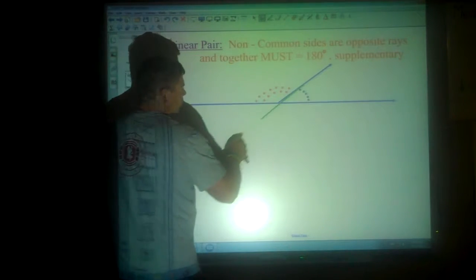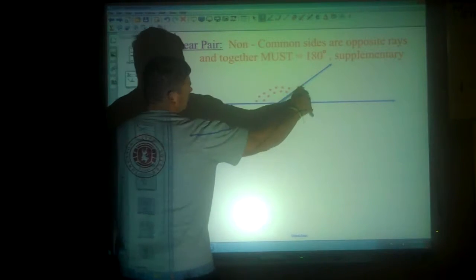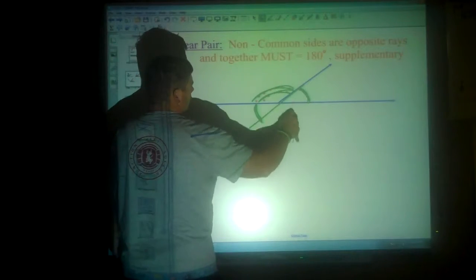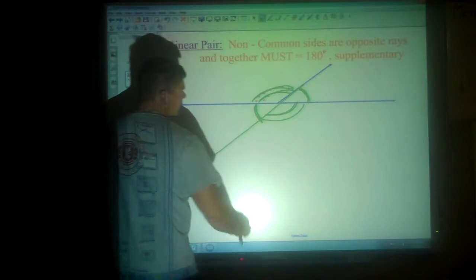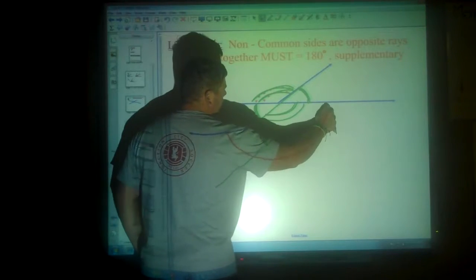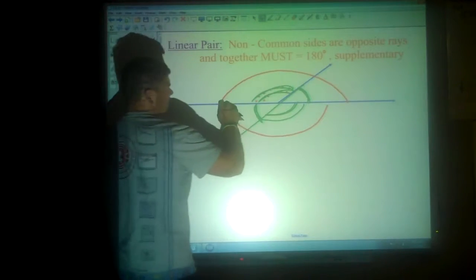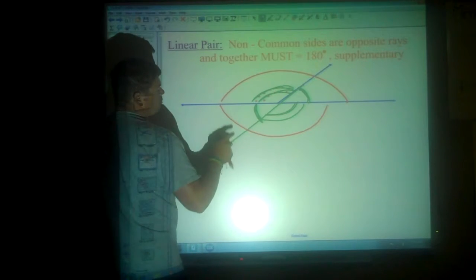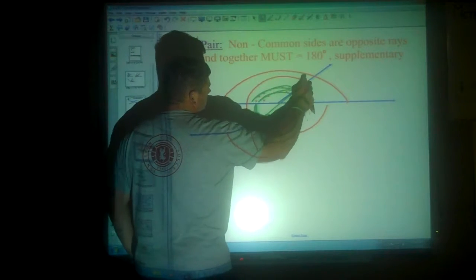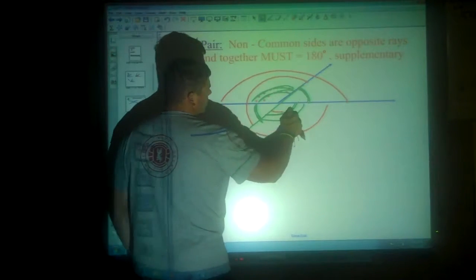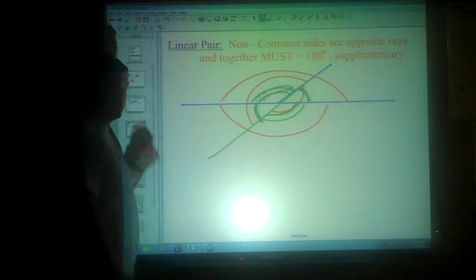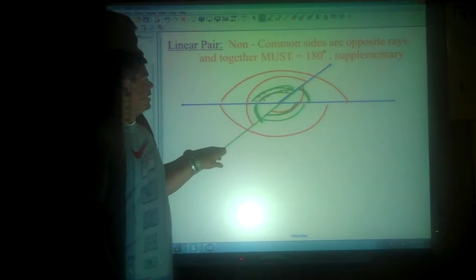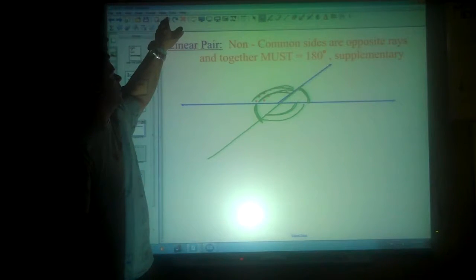If this line continued to go on through, then you would have vertical angles here and vertical angles here. But then you would also have a linear pair here and a linear pair here. From here to here is a linear pair, and from here to here is a linear pair. Any time two angles add together to form a straight line they are supplementary — we're dealing with a linear pair.